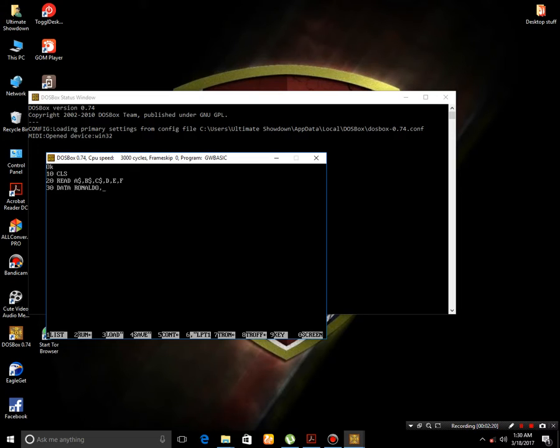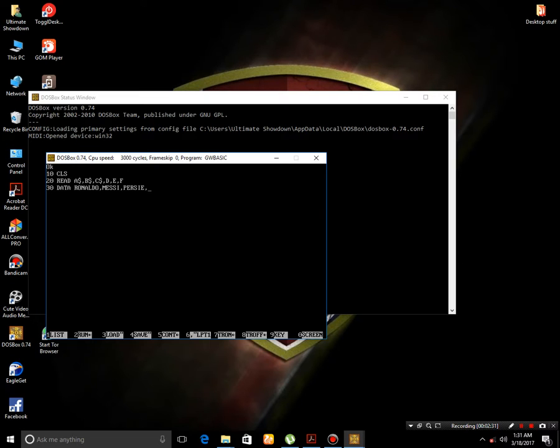and C$ has the value of Pele. Now D has the value of 400, then E has a value of 390, and F has the value of 380.